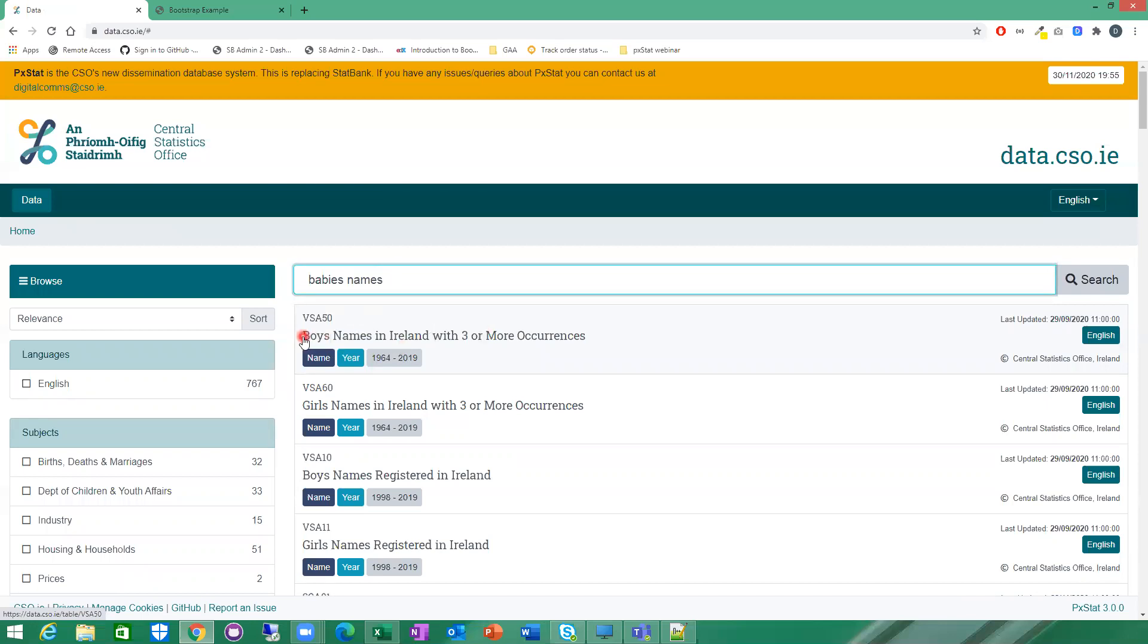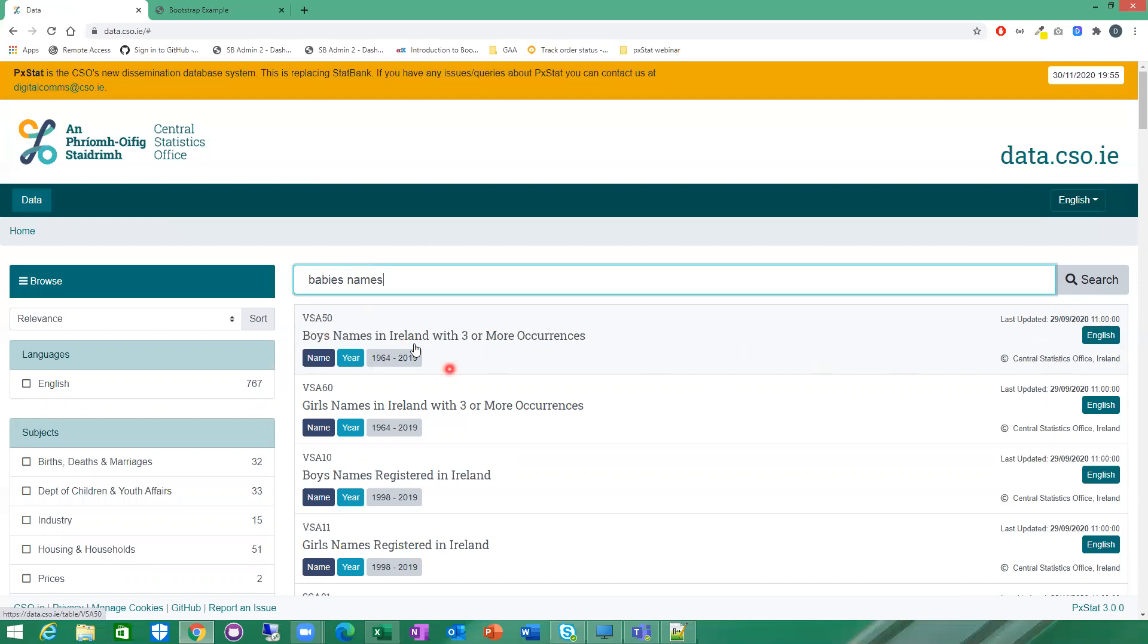Here we see the table boys' names in Ireland with three or more occurrences, VSA 50. On your list of results, you can see when the table was last updated and the copyright and the language and various things like that, and the various dimensions as well associated with the table. That's another way to find the table you're looking for.